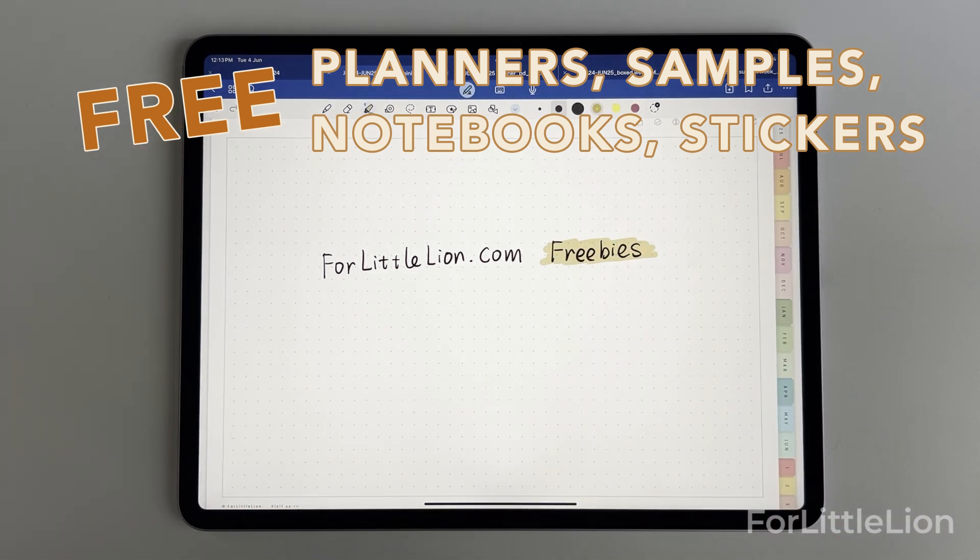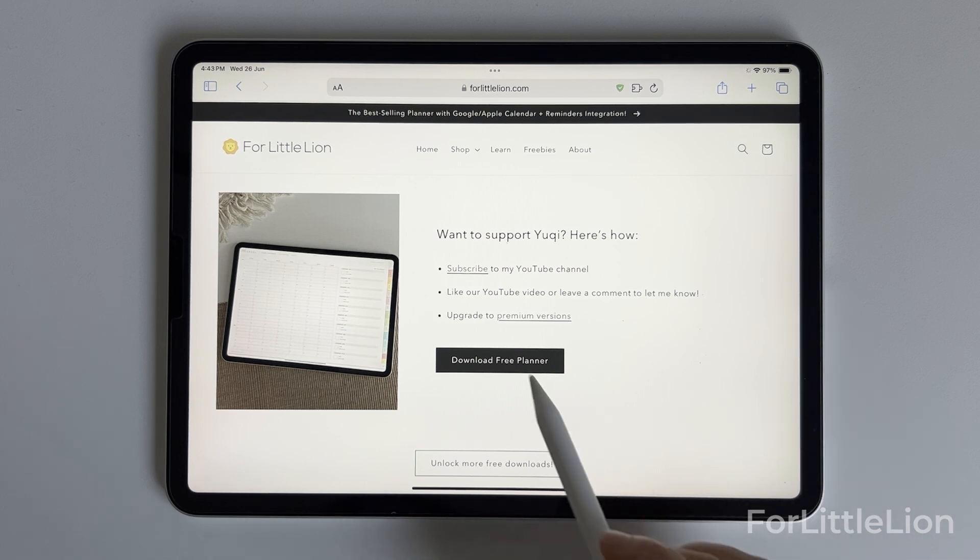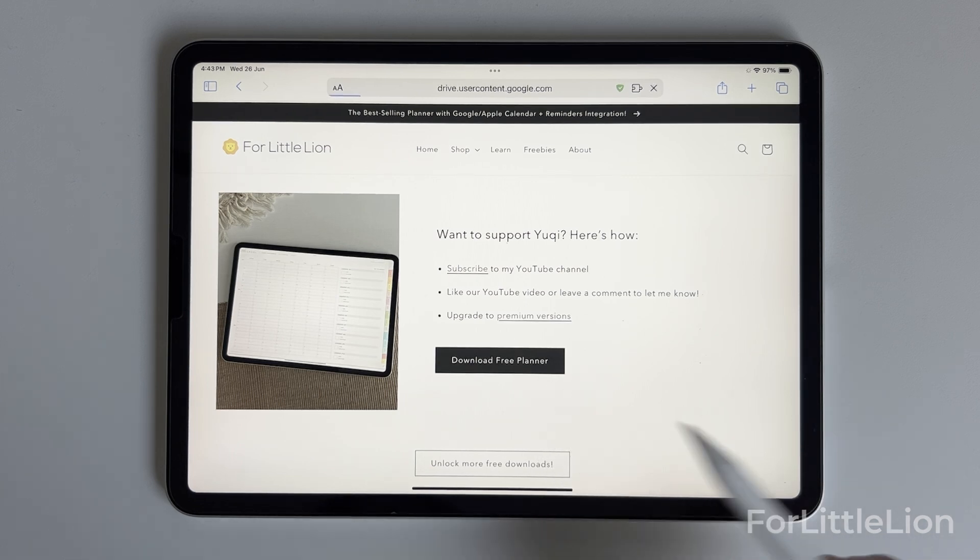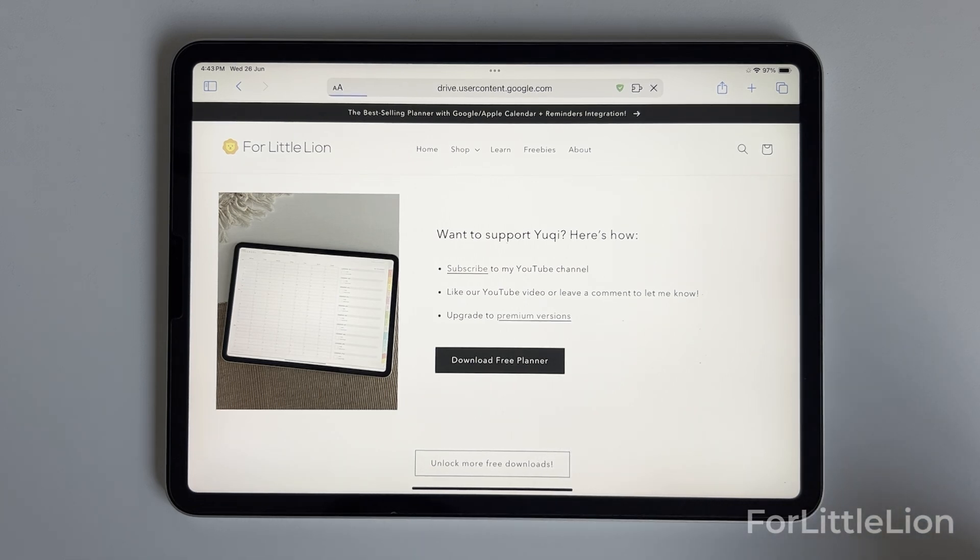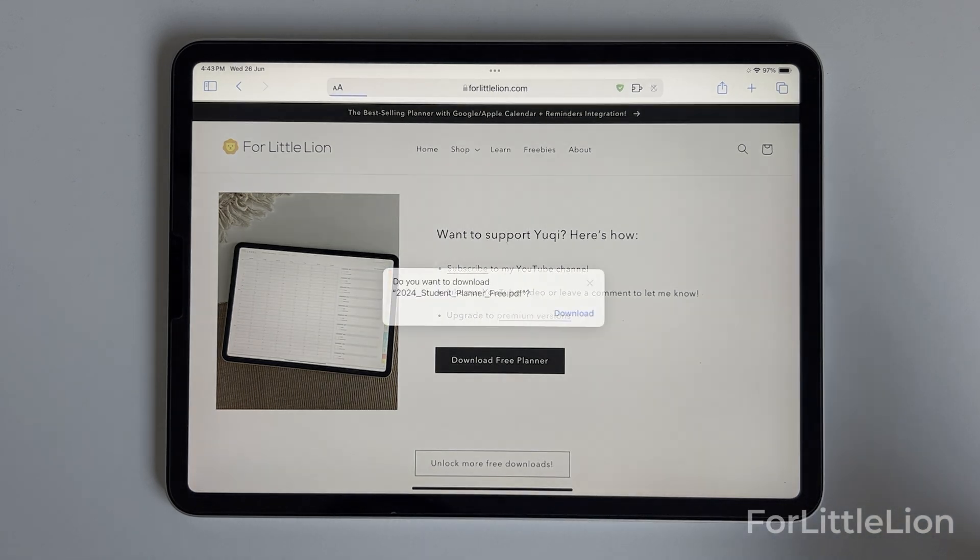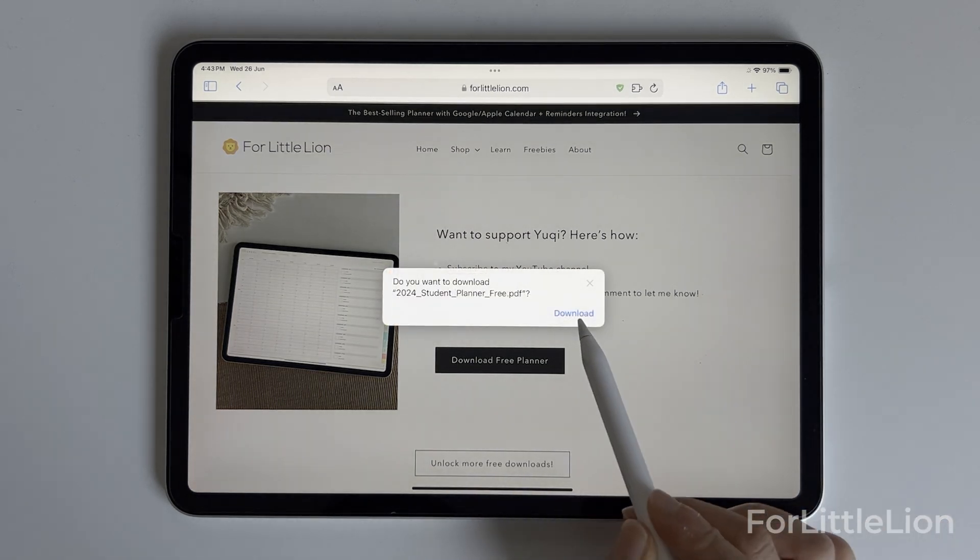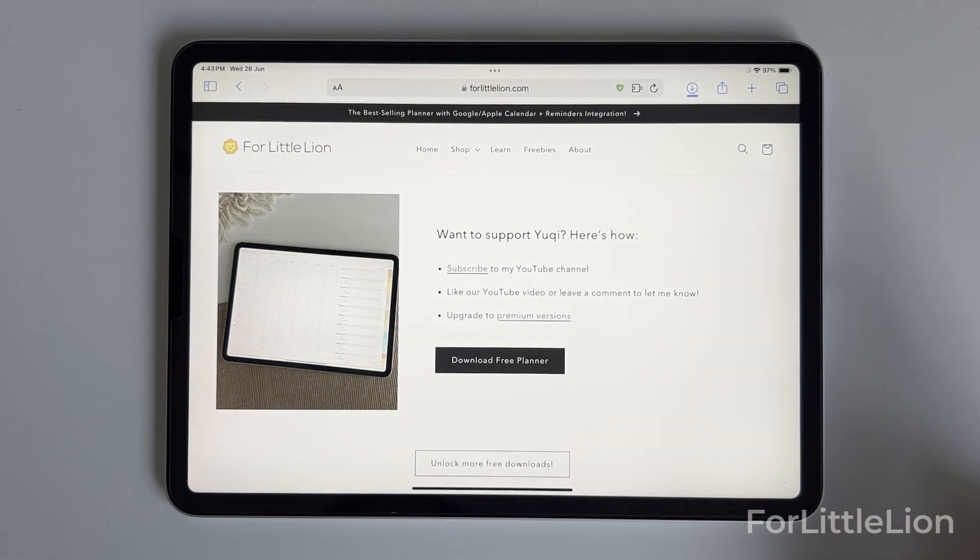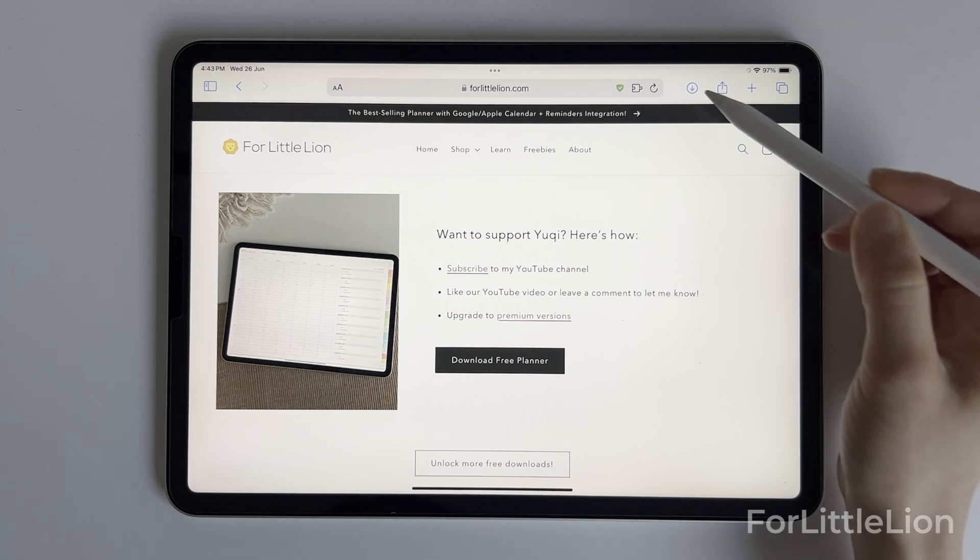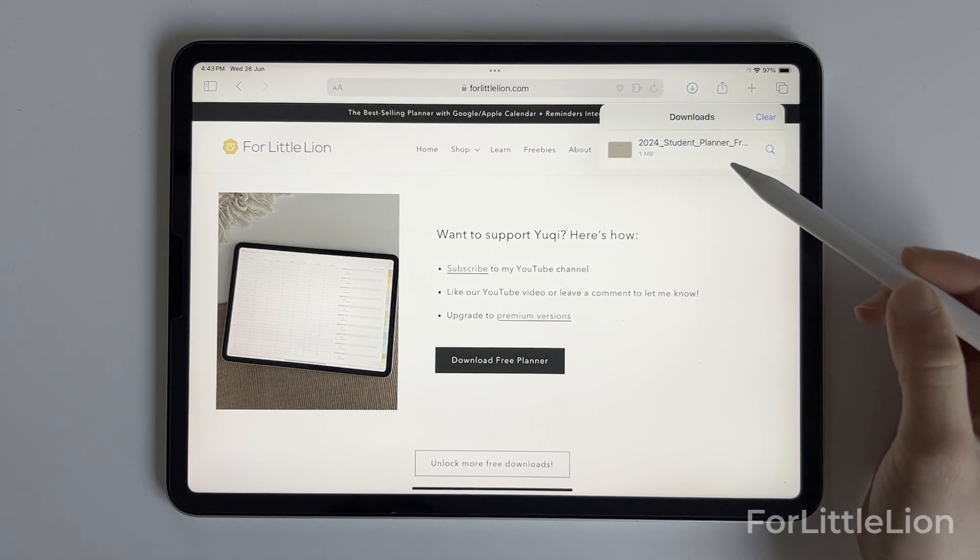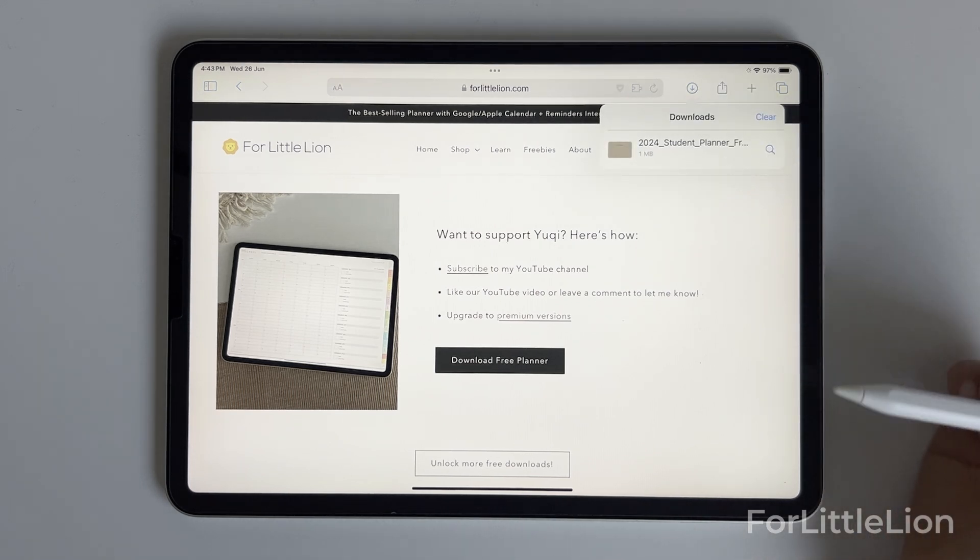If you enjoyed, please like our video or leave a comment to let me know. I would love for you to subscribe to my channel as well. Thank you so much for watching this video. I'll see you in my next one.